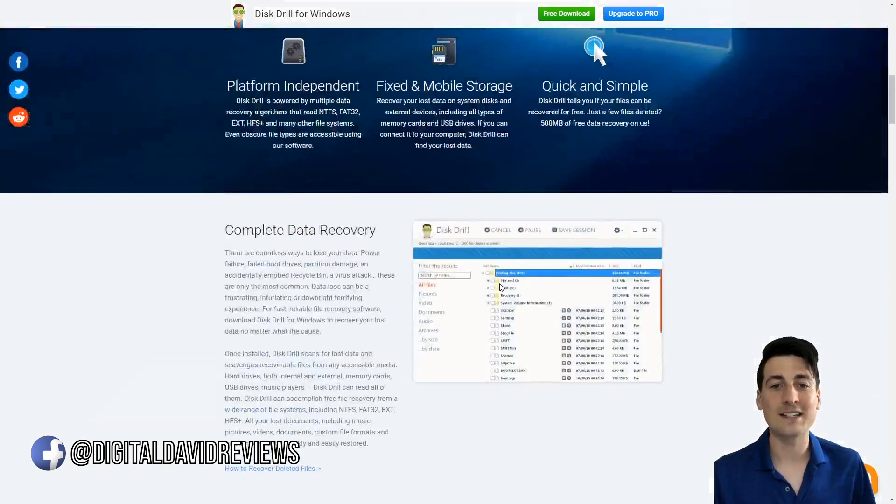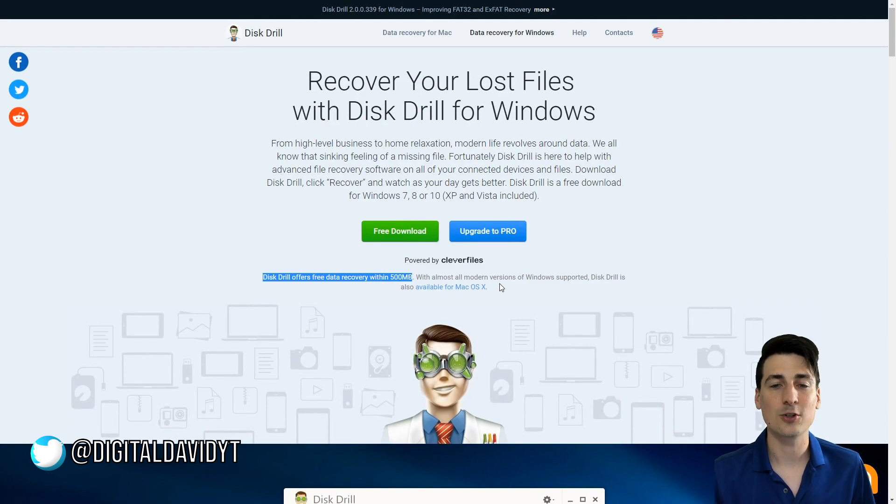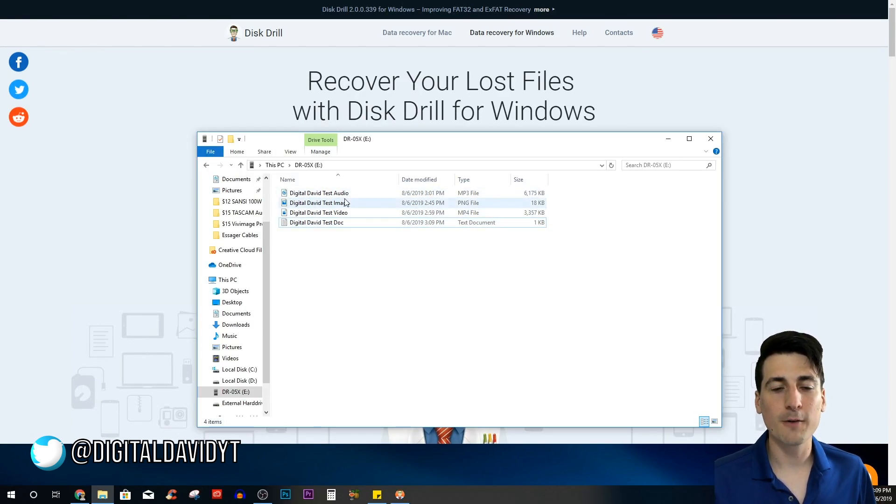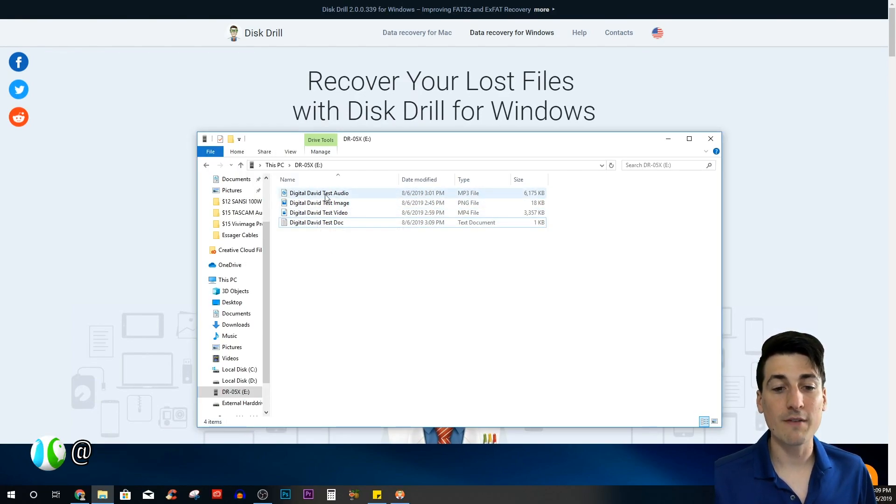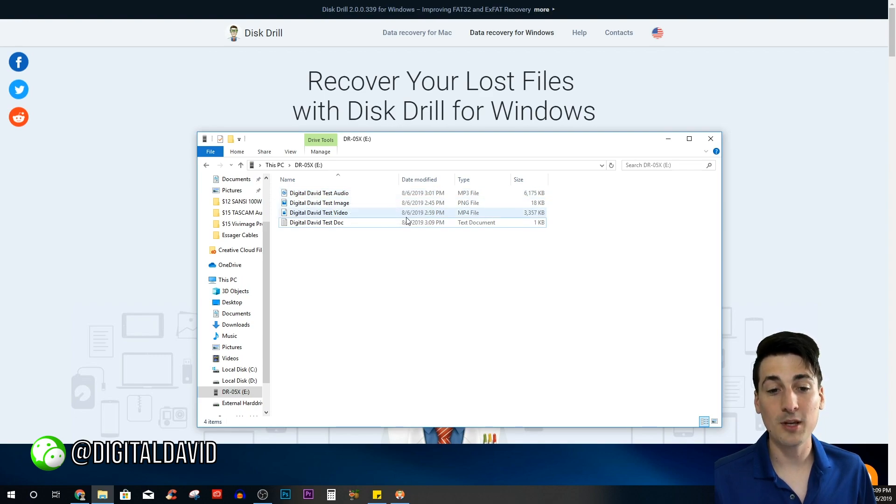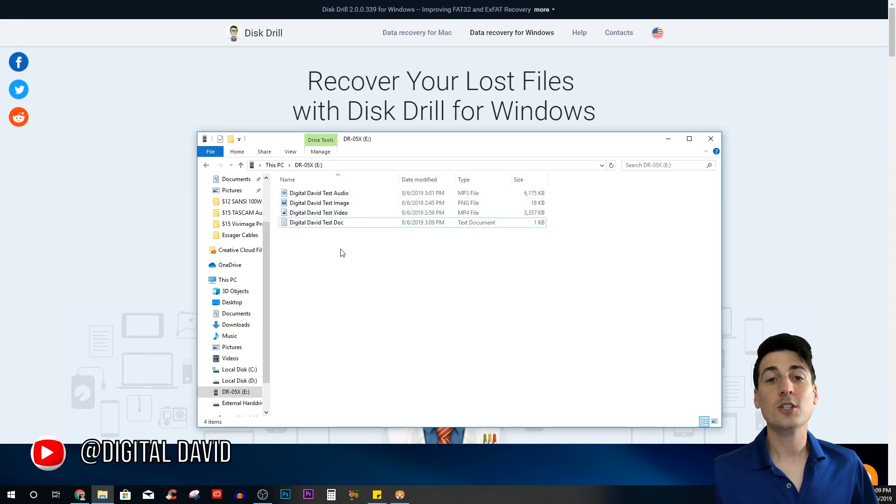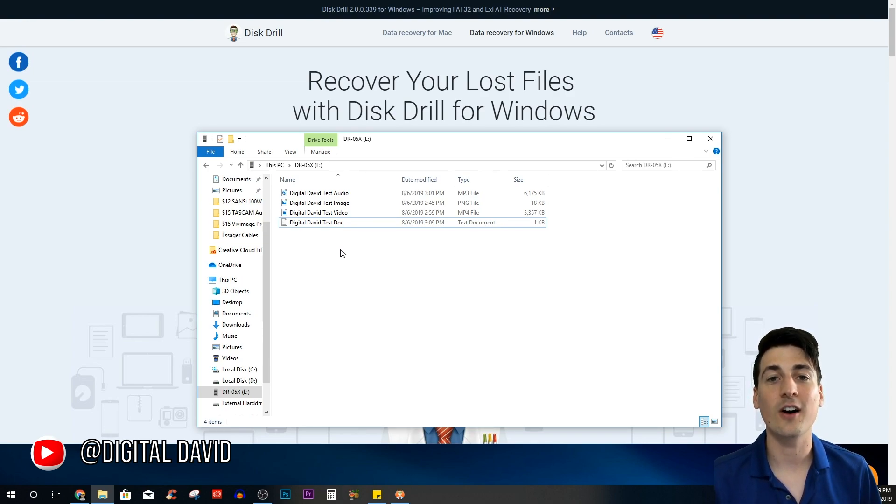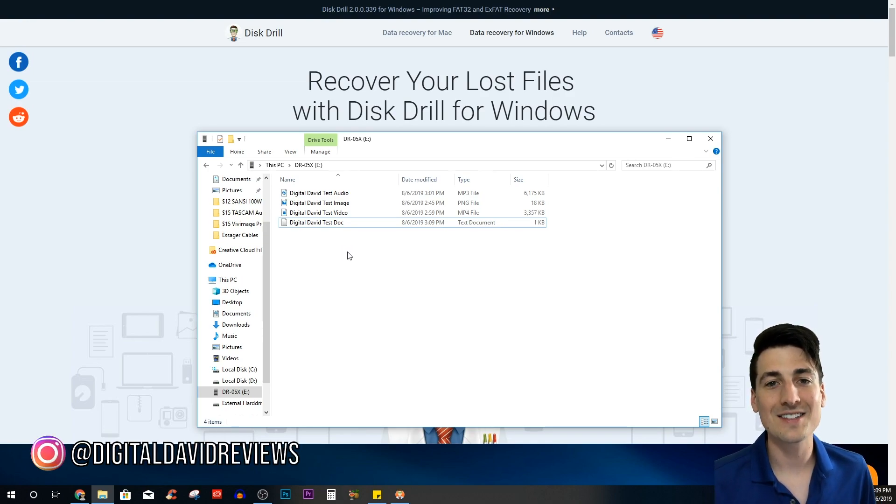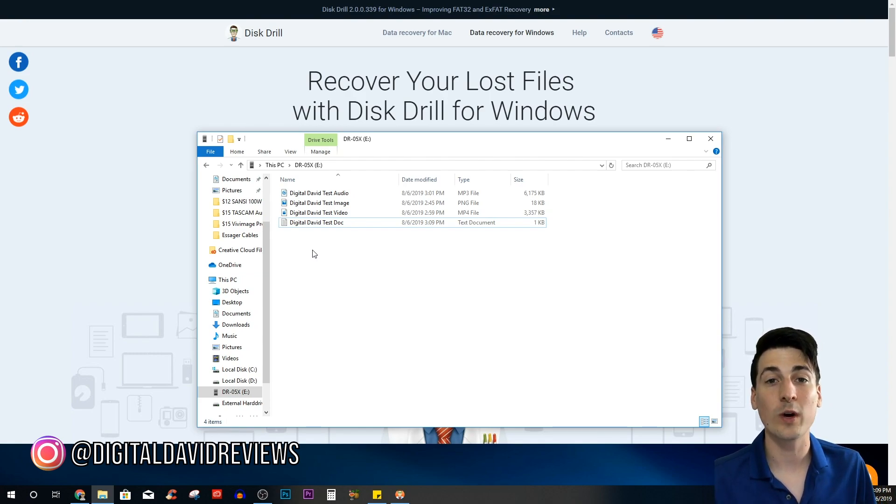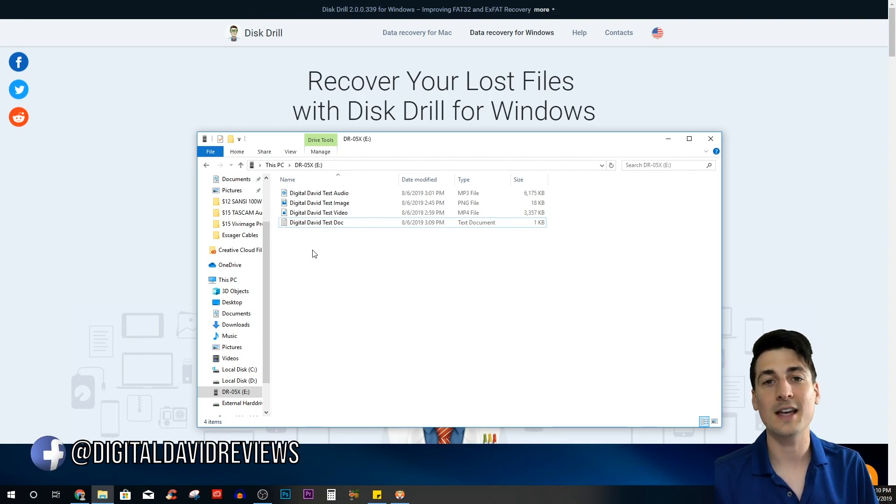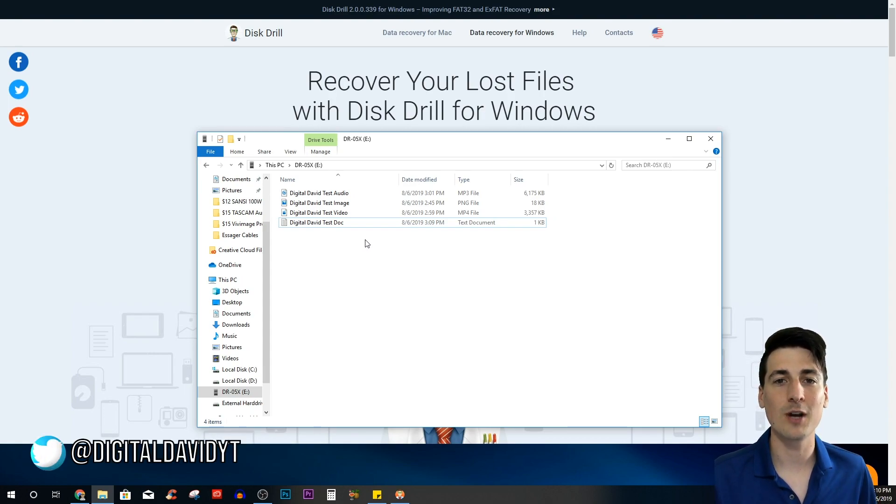Now let's look at the data we're going to be deleting and trying to recover. Here are the files we're going to be trying to recover in this video: we have an audio file, an MP3, a PNG, an MP4 video file, and a text document. This is actually on an external drive—a micro SD card—so you can recover stuff off hard drives as well as USB devices and SD cards.